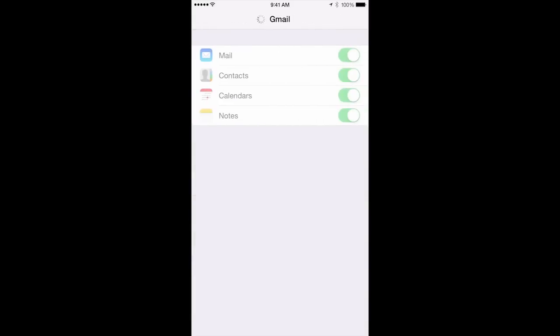From there, Gmail will ask if you would like to have your mail, contacts, calendar, and notes synced. Make sure your contacts is checked on. That way, everything that's on your phone will be synced.